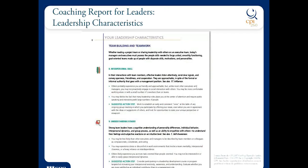Going back into the coaching report for leaders to pull out some text: for the interpersonal skill area, which fell under the arrows icon, the report says others probably find him friendly and approachable, but unlike most other executives he may not proactively engage in social interaction with others. For understanding others, the text says he may be less likely than other executives and managers to be described as compassionate, considerate, and caring — again, that empathy and sensitivity scores being low running behind the scenes. It goes on to say others likely find him more task oriented than people oriented.